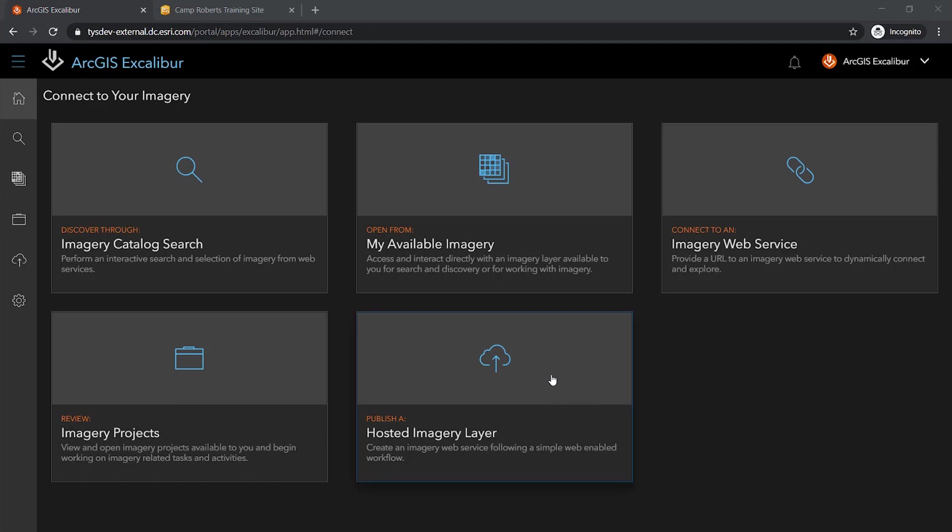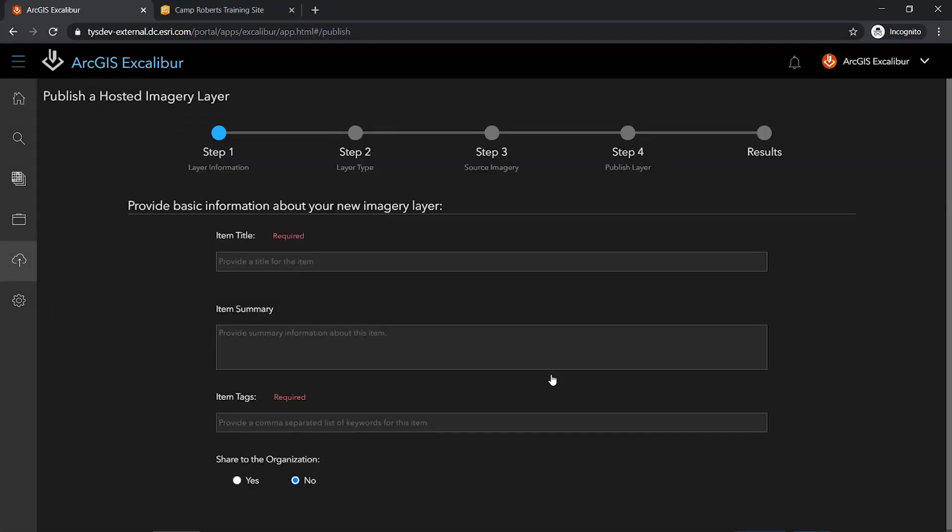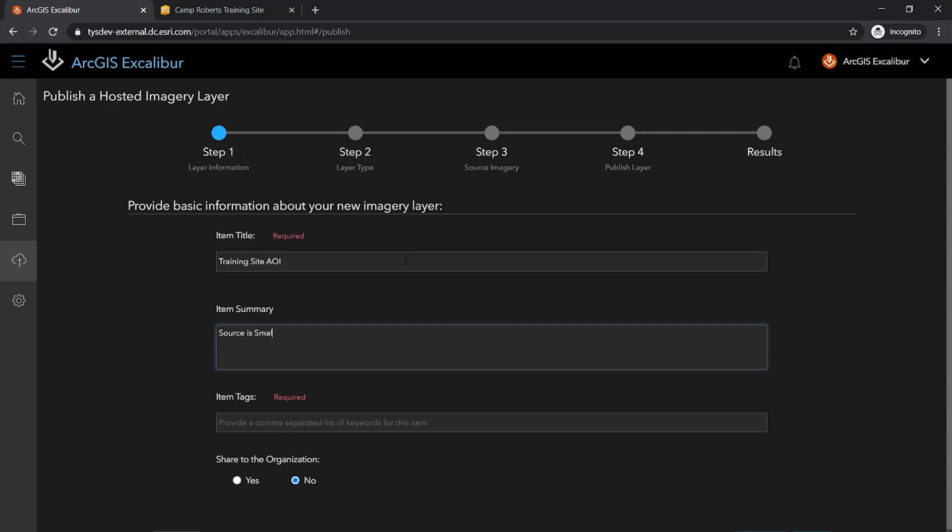I can use the Publish a Hosted Imagery Layer guided workflow to provide basic information about my new imagery layer, such as a title, a summary, and tags.